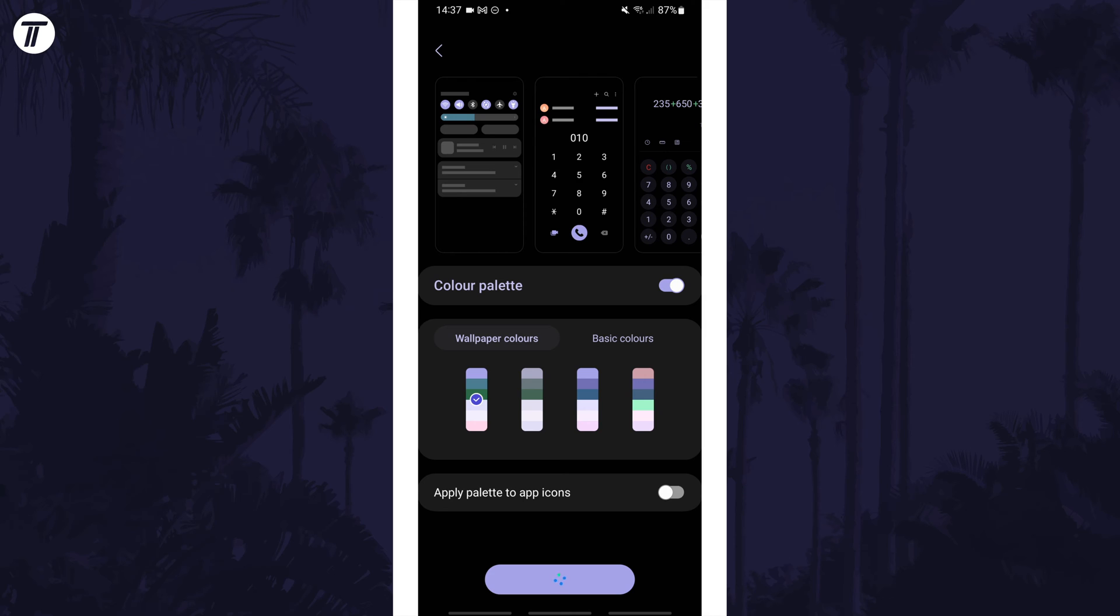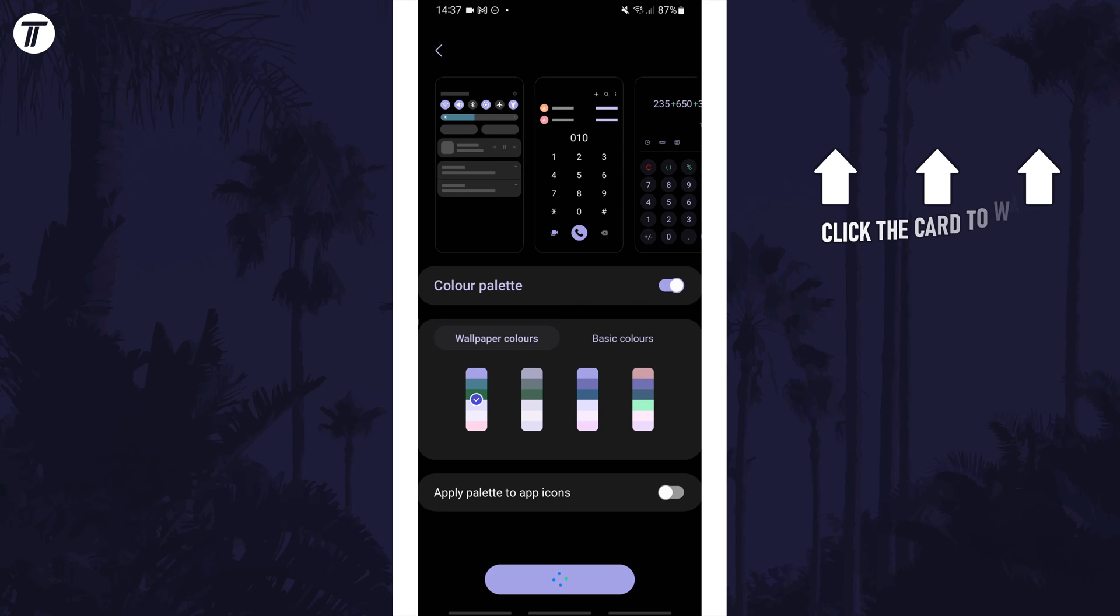That's how to change the colour palette on a Samsung phone. Click the card on screen now to watch a video of mine showing you 10 easy ways to speed up your Samsung device.